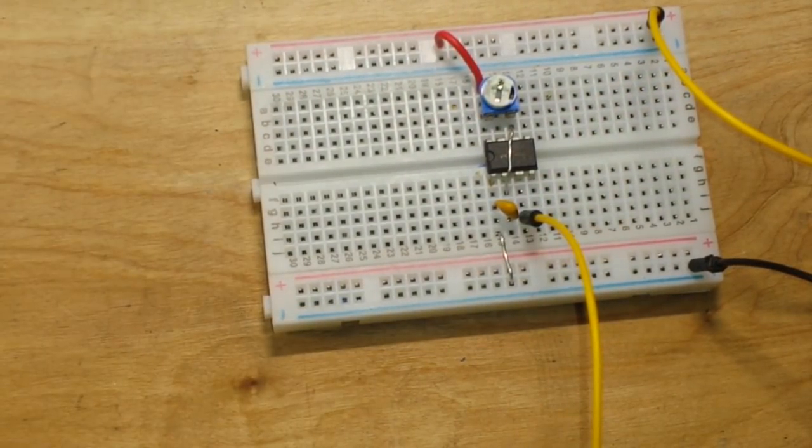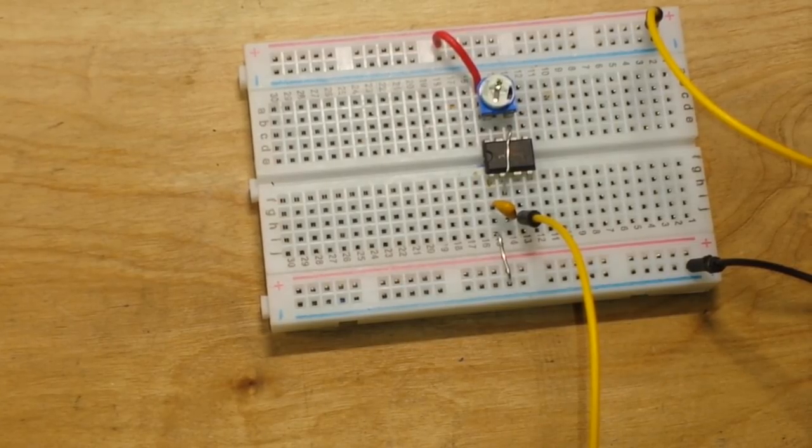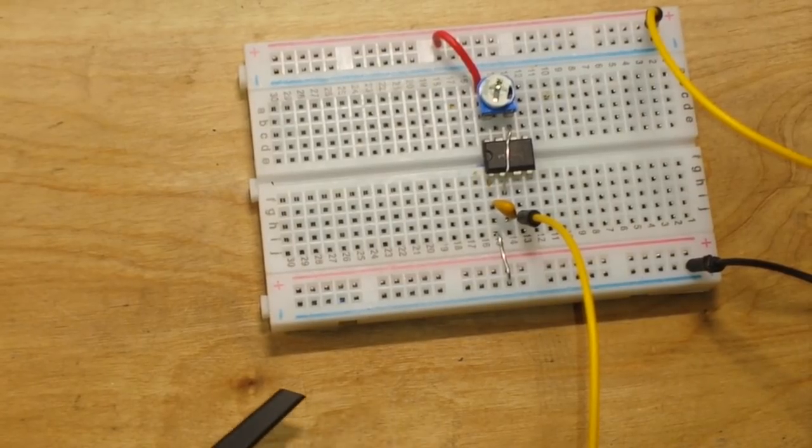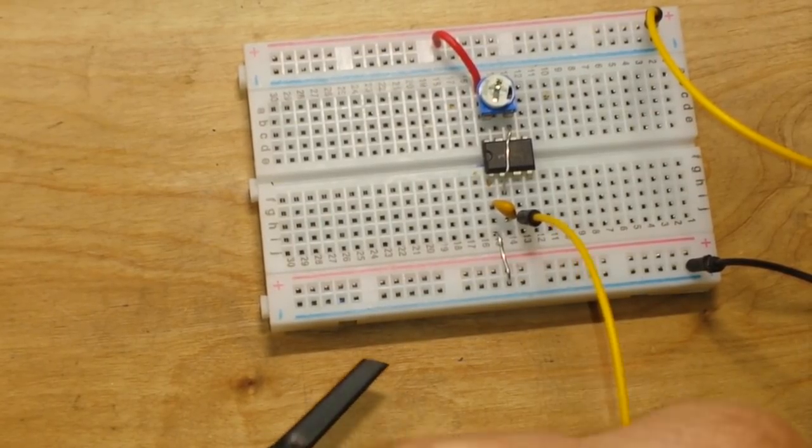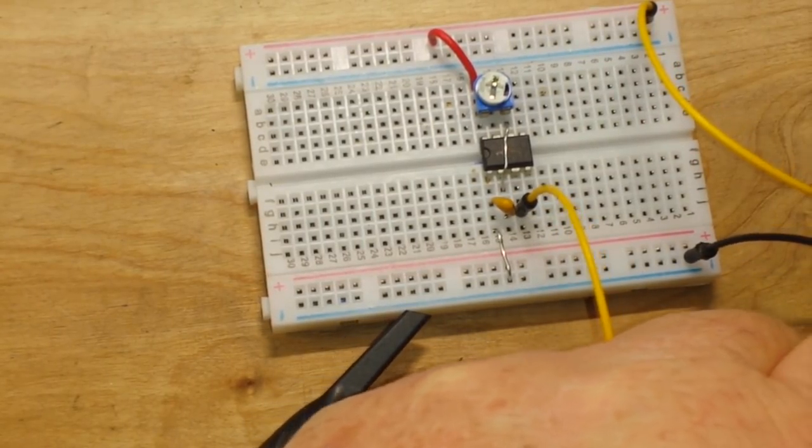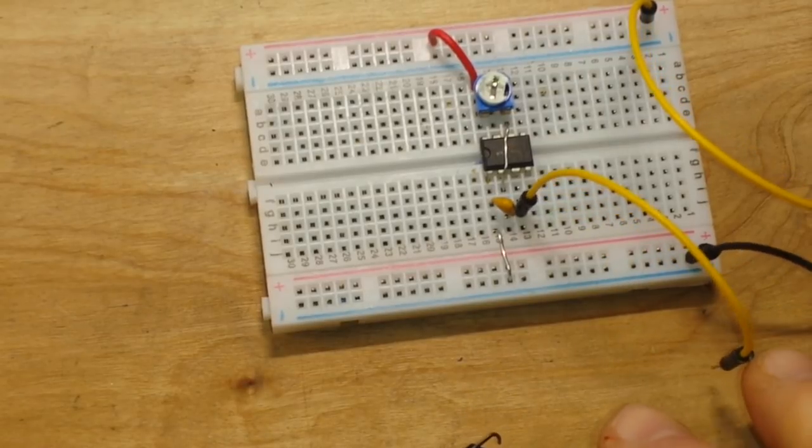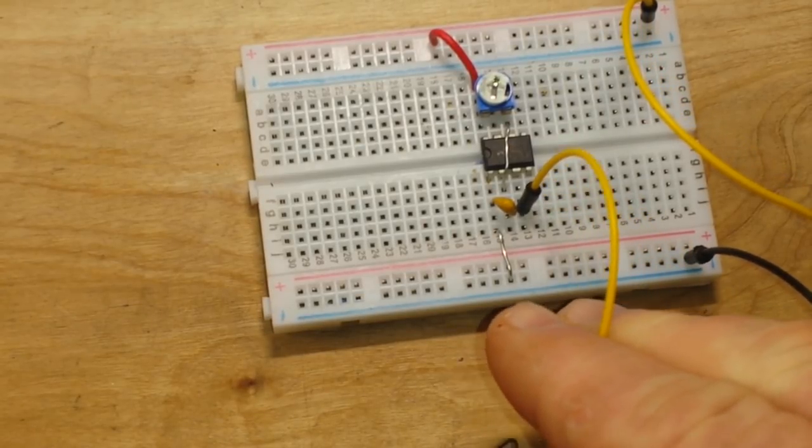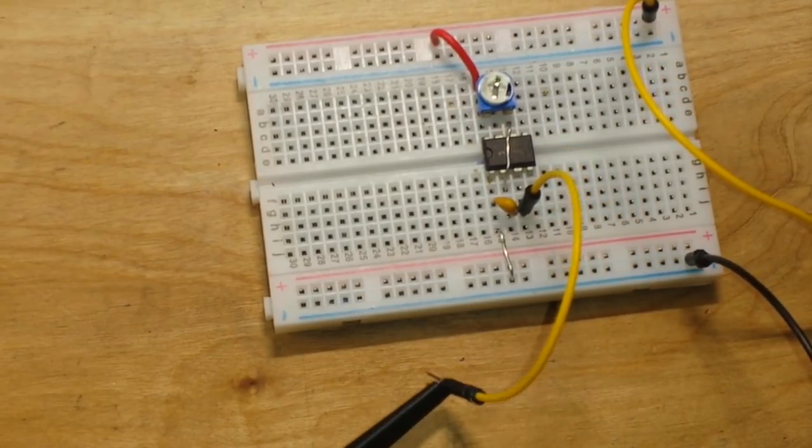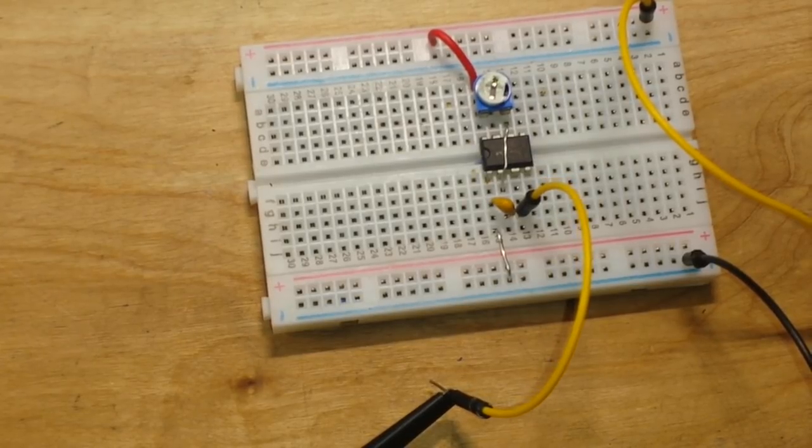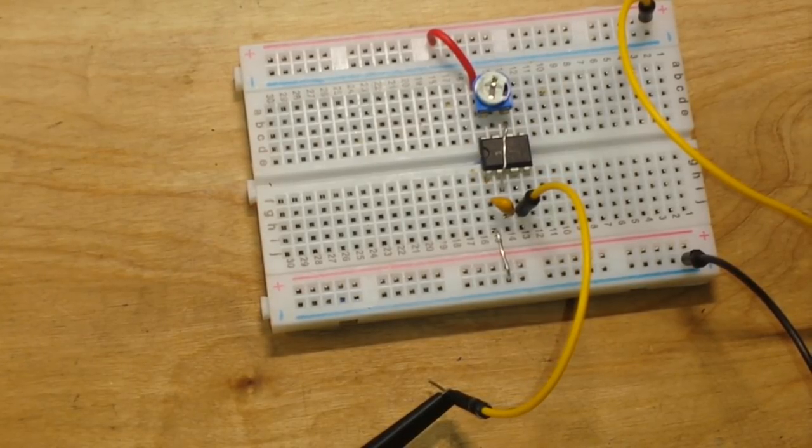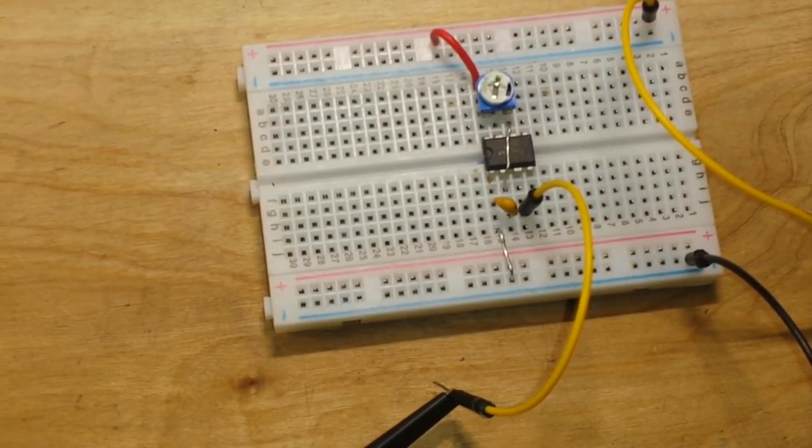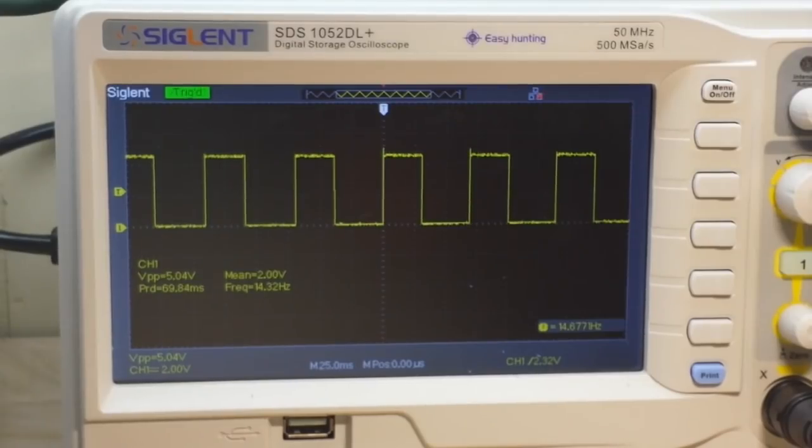And to that, we will attach the oscilloscope probe. Always connect your grounds first. I'll set up the oscilloscope here. And let me adjust the camera.